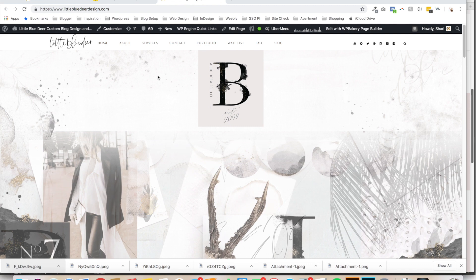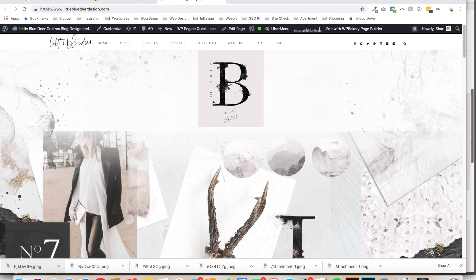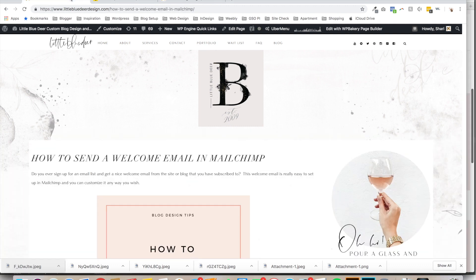This is Shori from Little Blue Deer Design and today I'm going to show you how to send out a welcome email in MailChimp.